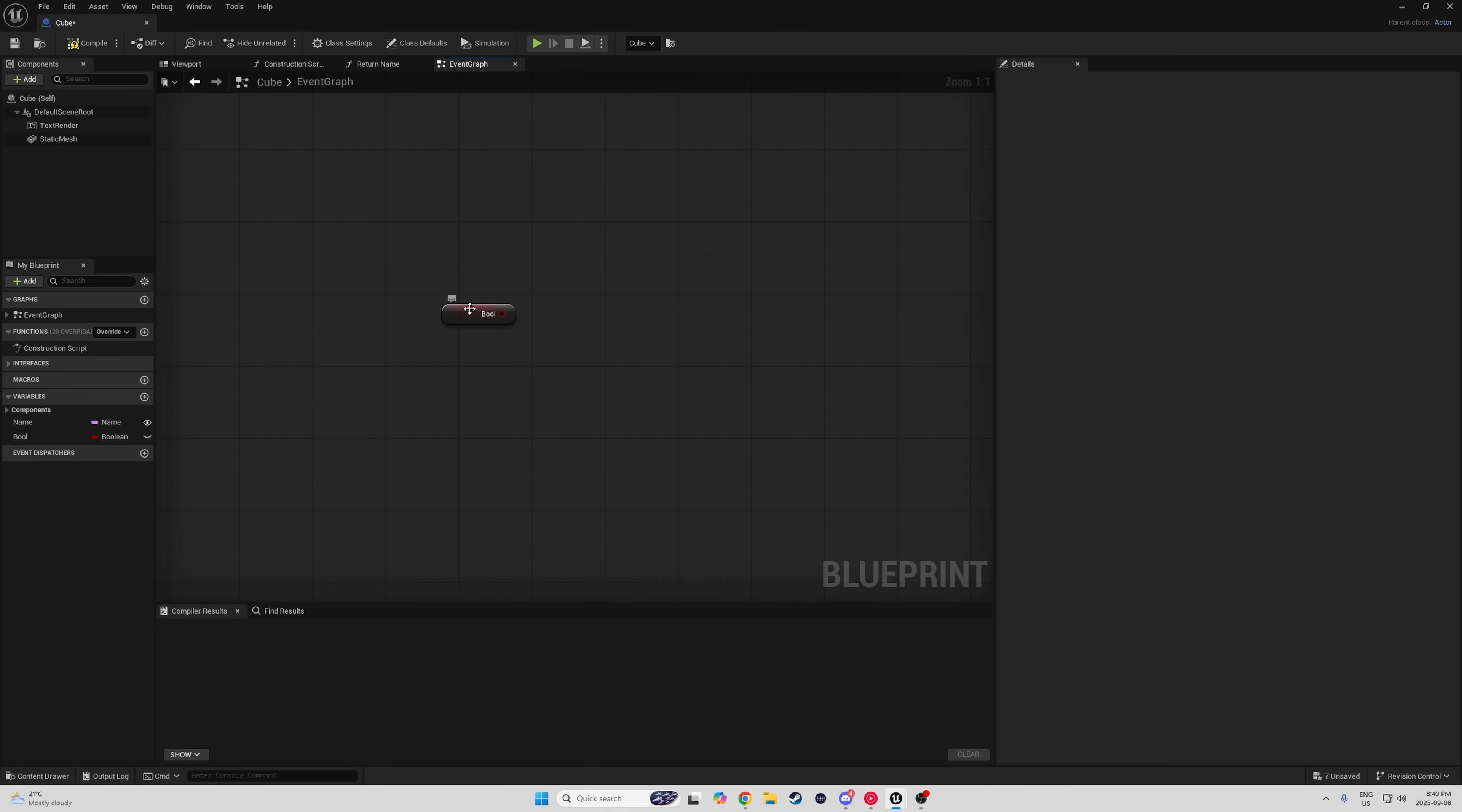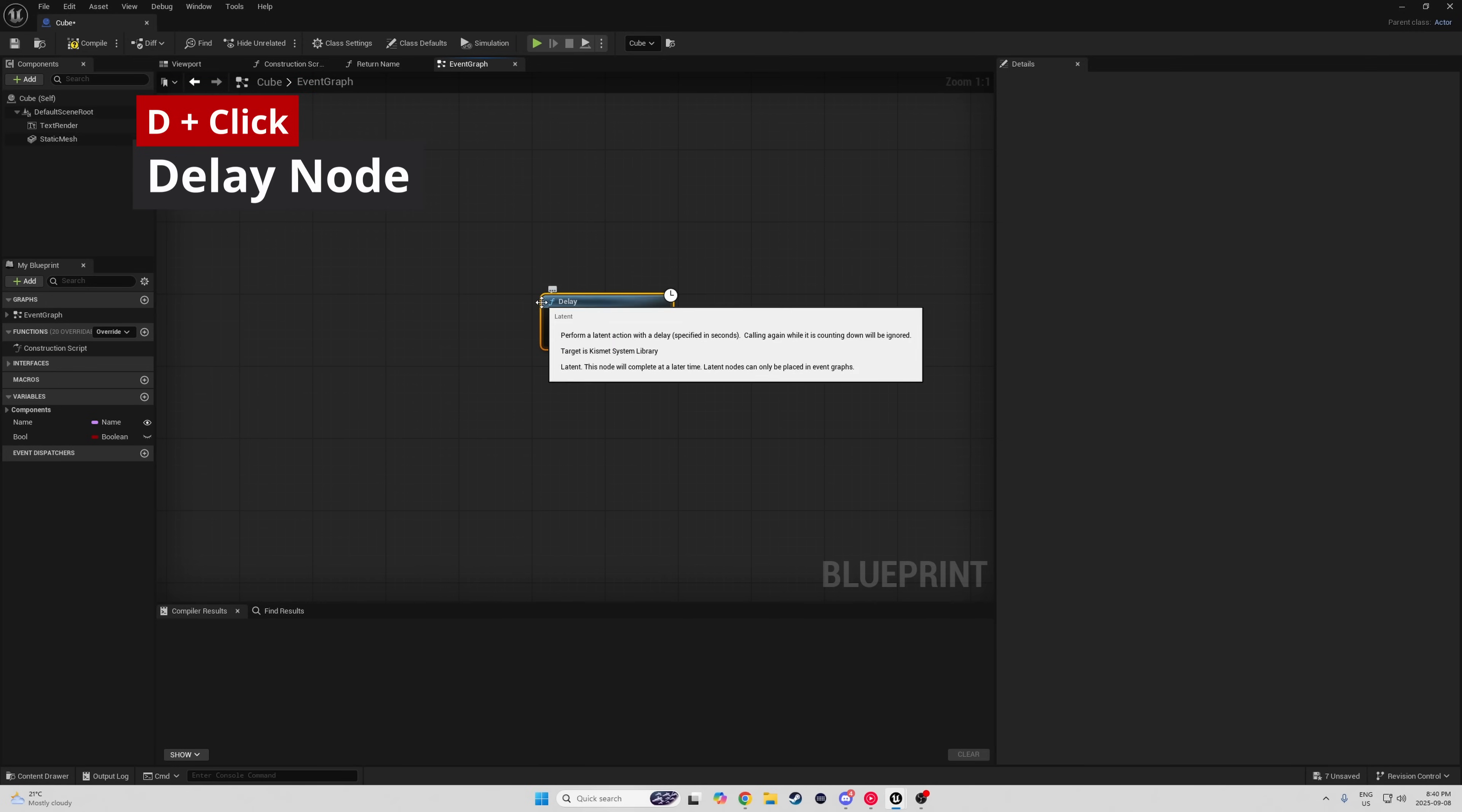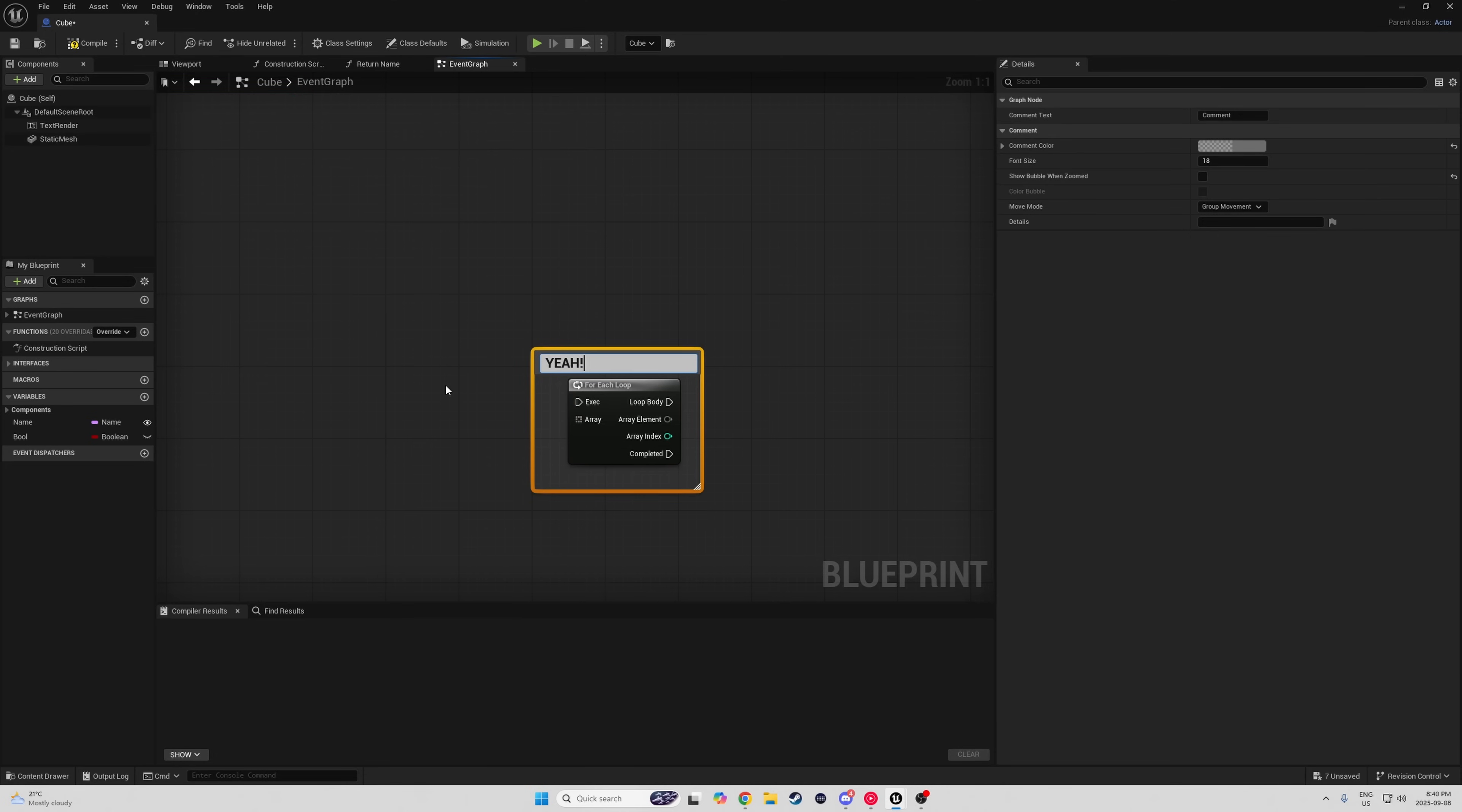In 5.6 and later, you can get a boolean variable, right-click, and convert to branch to skip the branch node entirely. S creates a sequence. D a delay. O do once. F for for each. And, I mean, I'm sure you guys all know this one by now, but pushing C creates a comment.